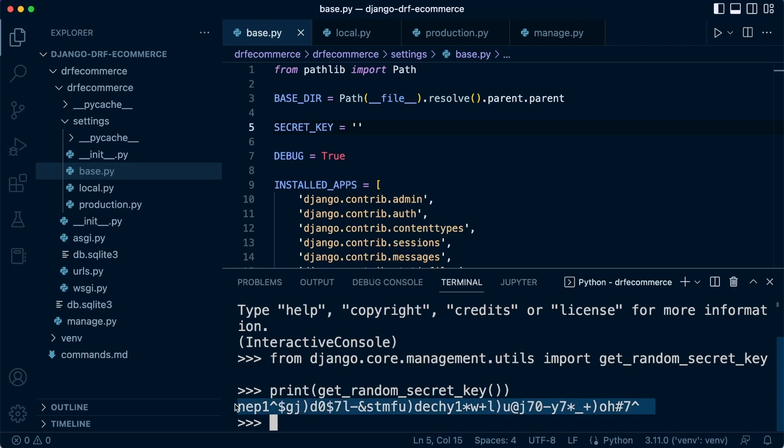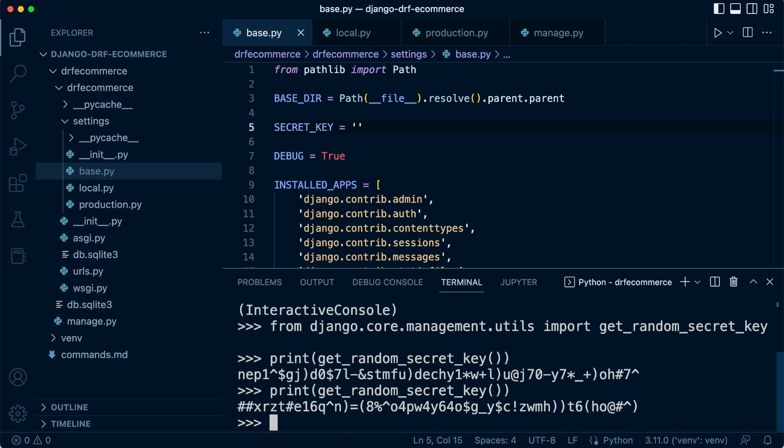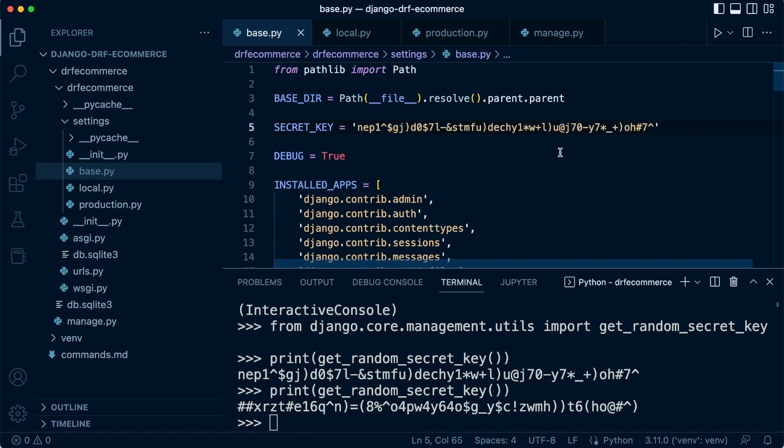So I'll just go ahead and utilize that. Of course, if you don't like that, you can just press up and press enter again and create a new one. So let's go back and add that now into our secret key.